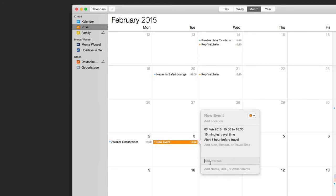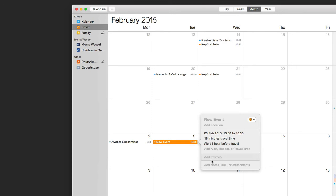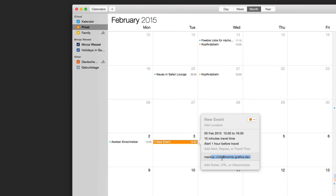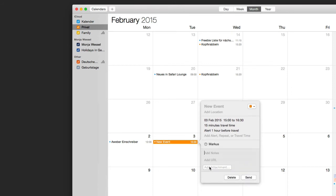You can add invitees — just put an email address here to invite someone to share that date with you. You can also add additional information, like a note.